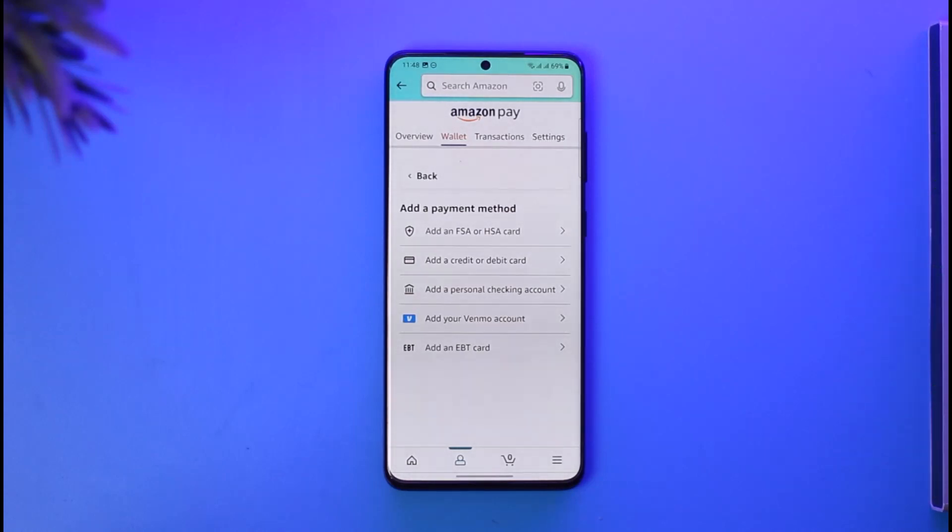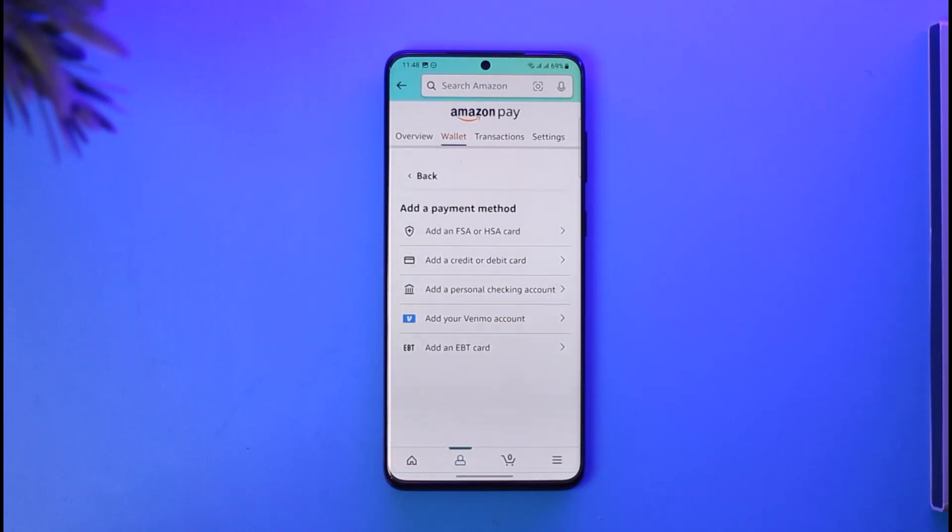So hopefully this will help you solve your problem on how you can fix payment revision needed on Amazon. If you have got any more questions, then feel free to leave them down below. Thank you very much for watching till the end of this tutorial, and see you soon in our next video.